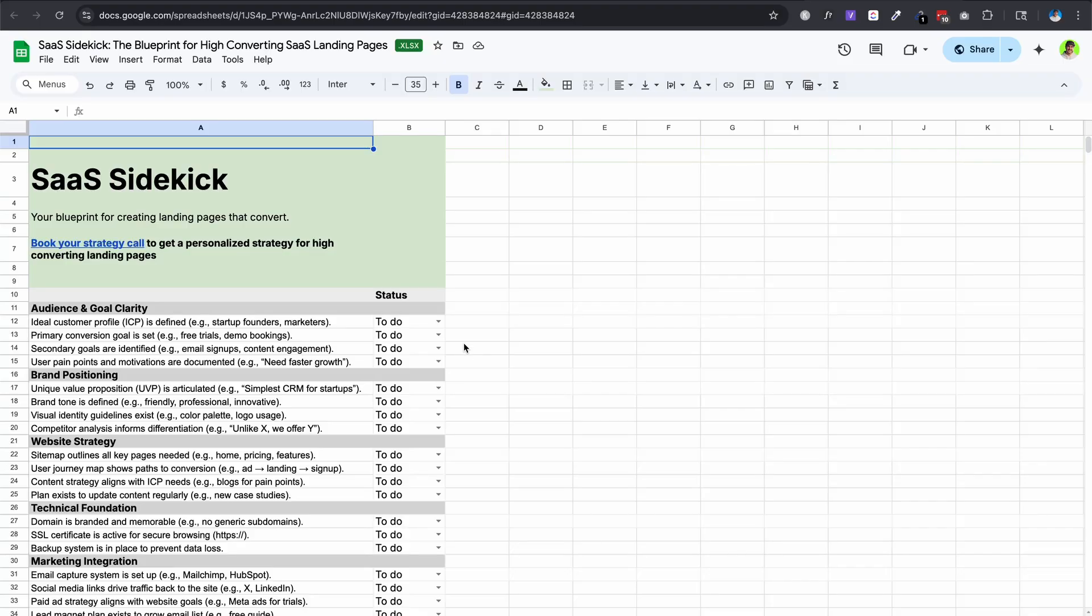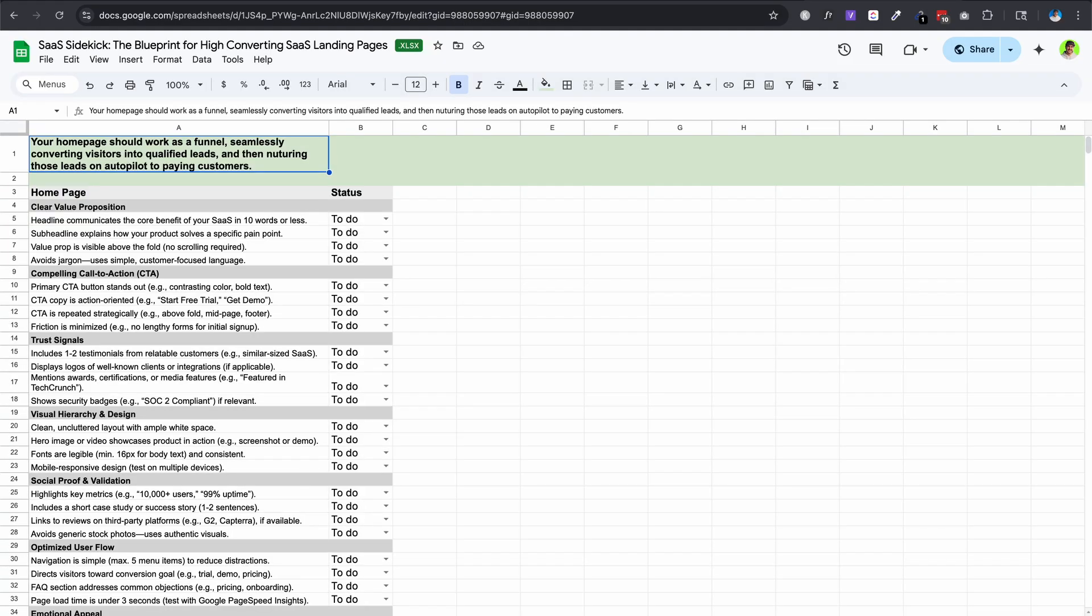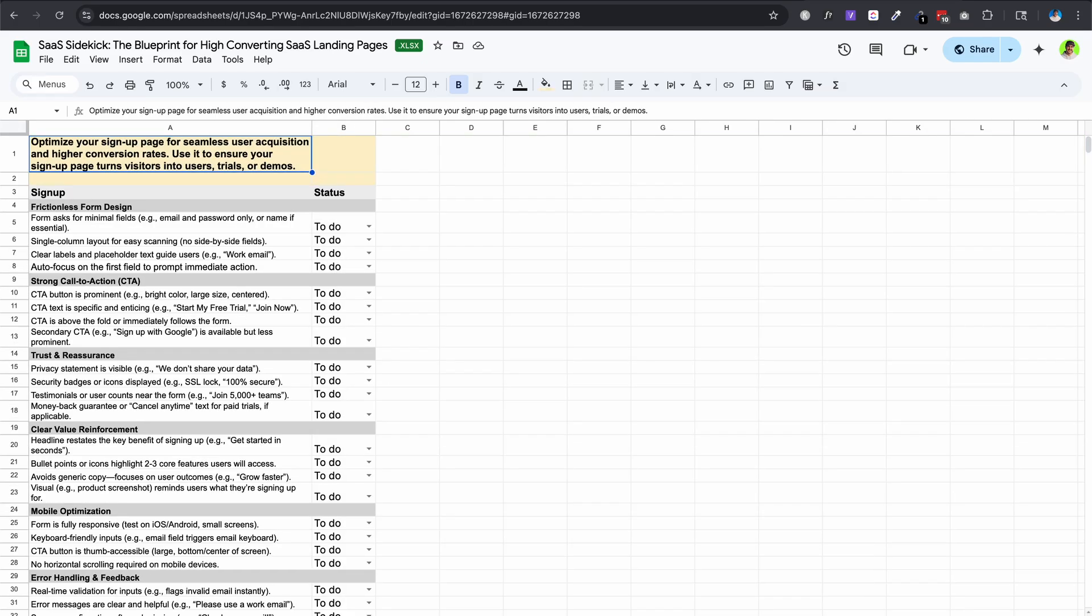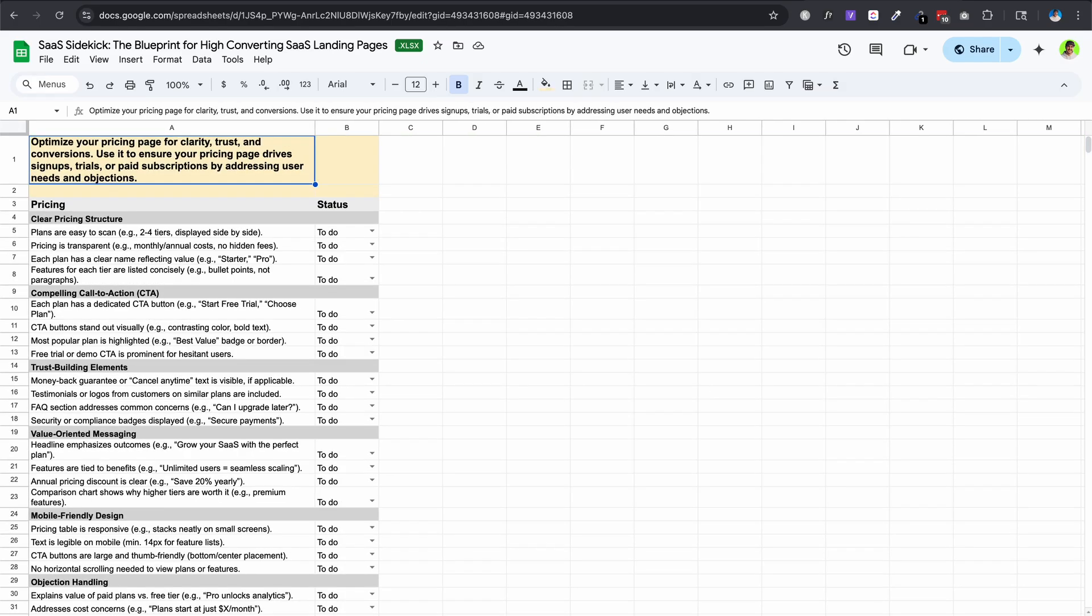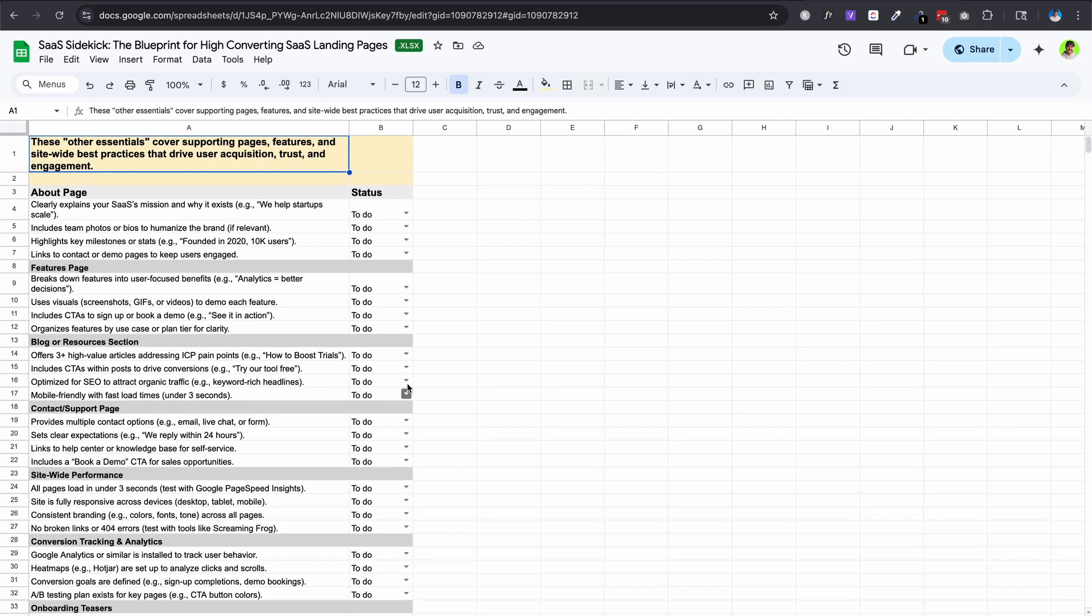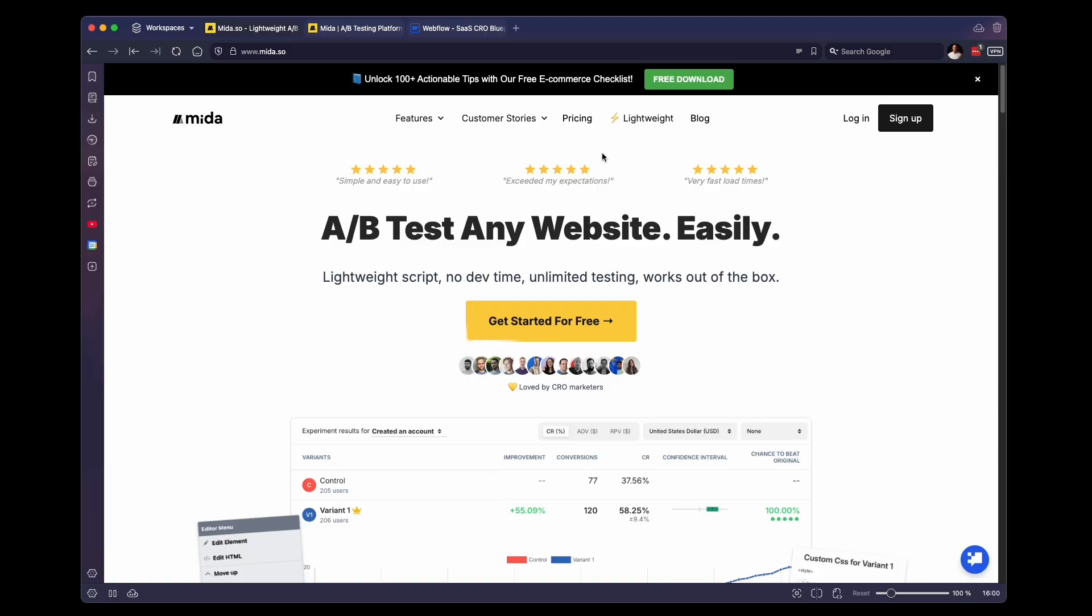Under this video, our team put a link to our free 148-point landing page checklist designed to help you make sure your website has a solid foundation in order to start testing. But without any further ado, let's get into the video.